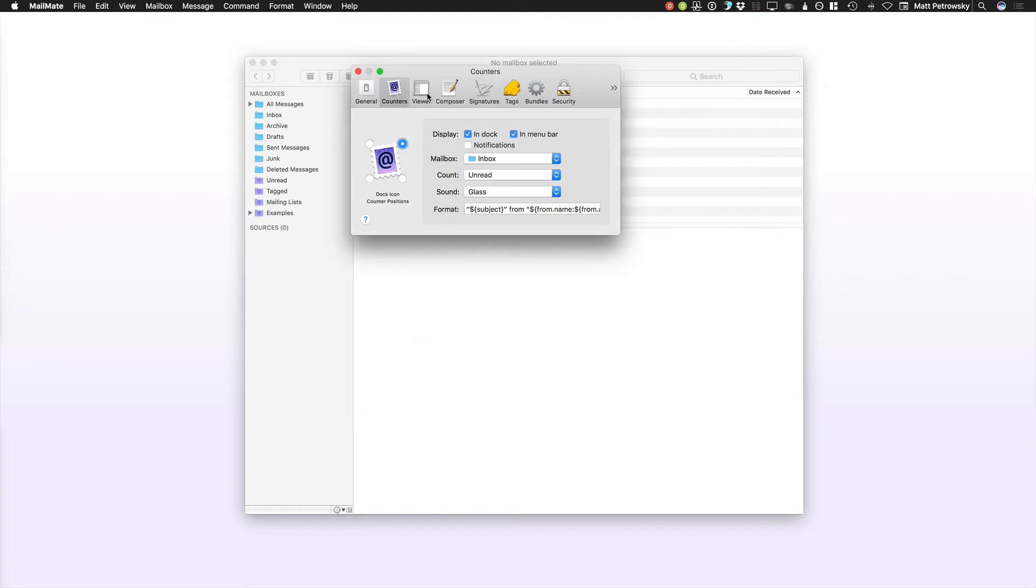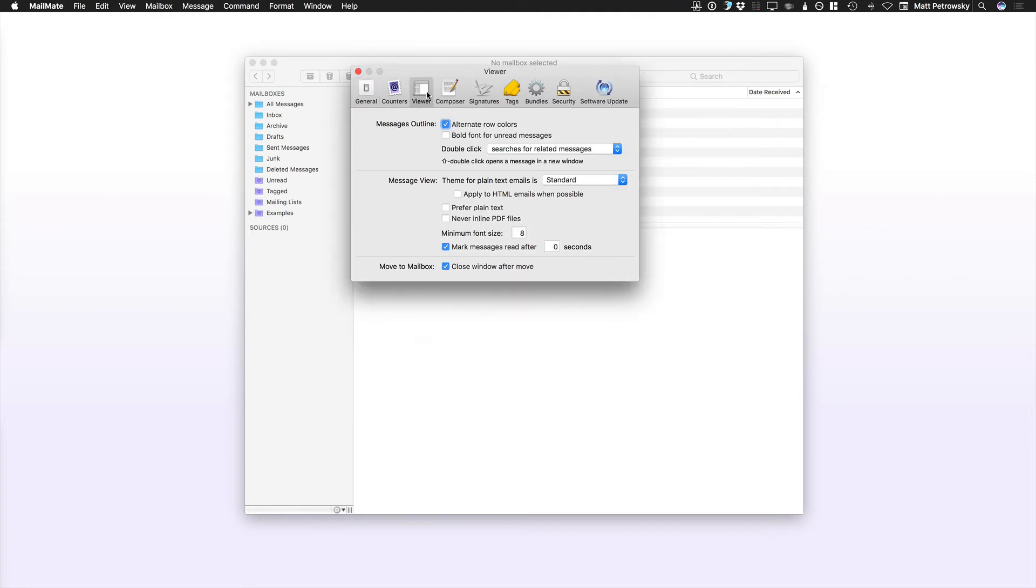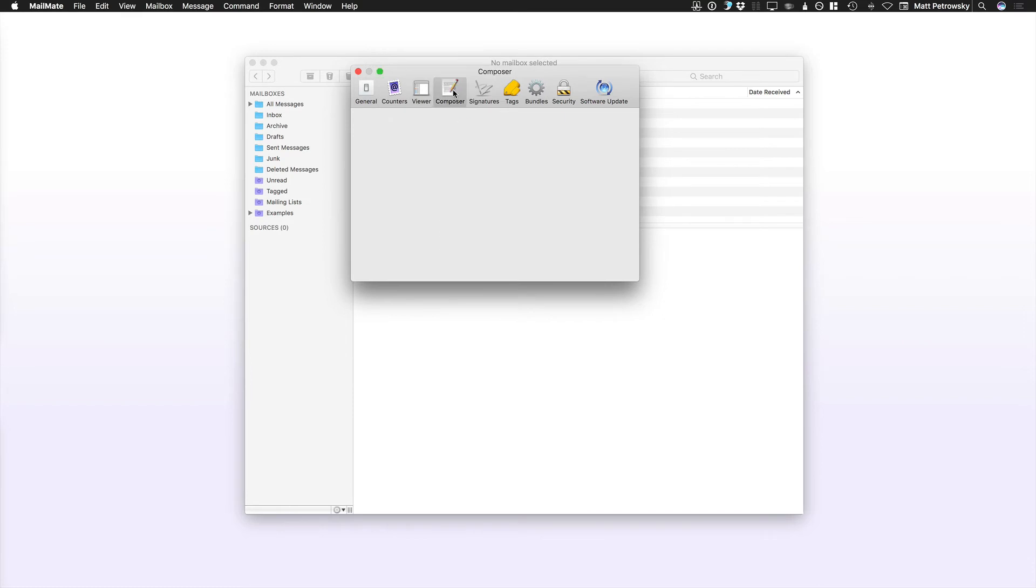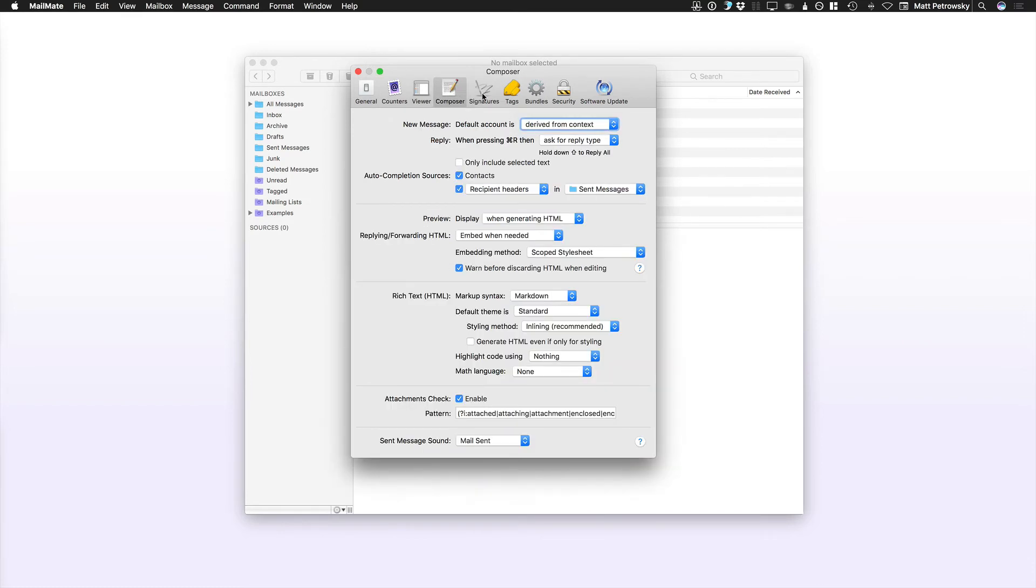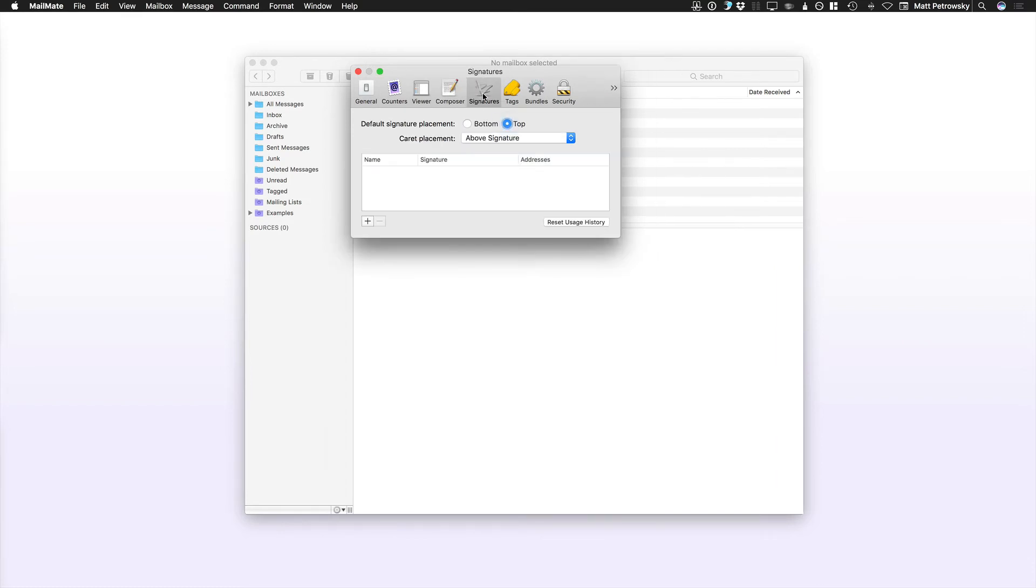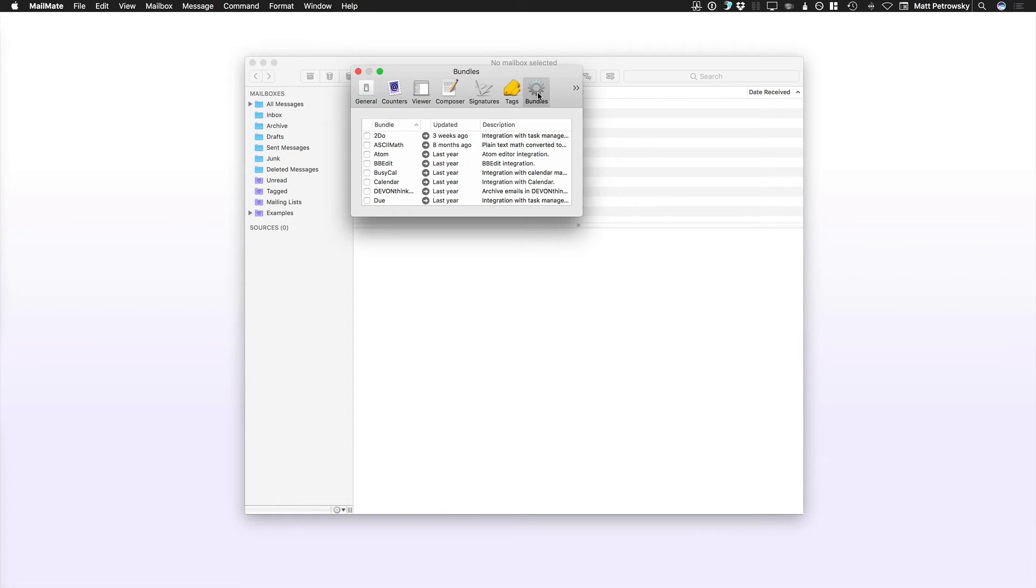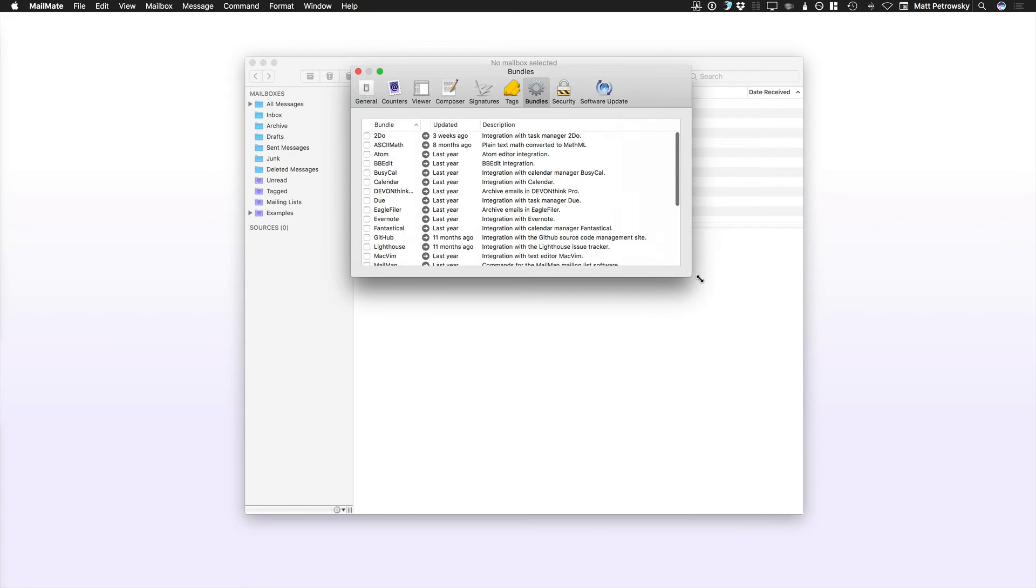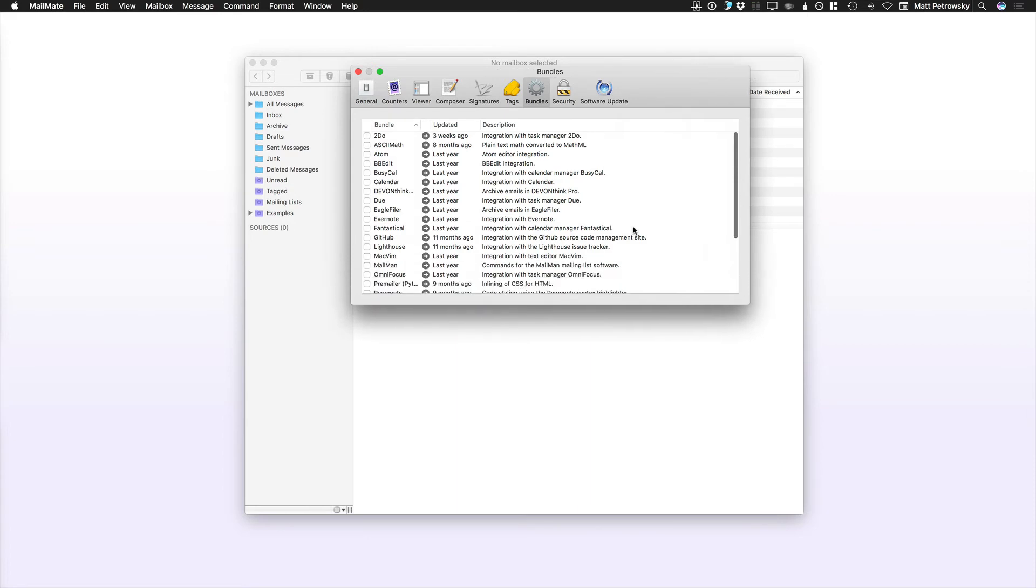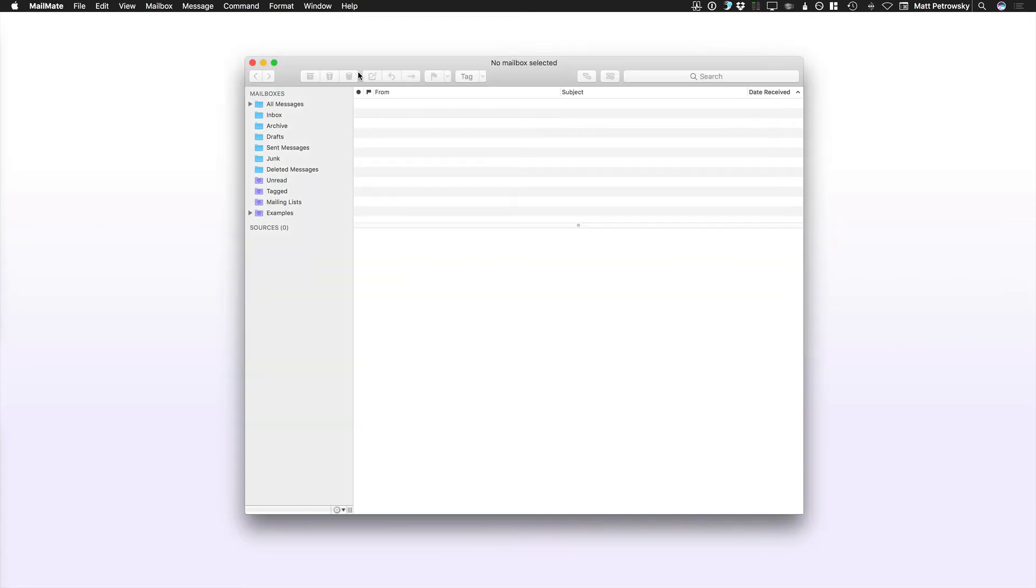But basically, if you go through this, you're going to get a good sense of what you have available to you. And there's a lot of different individual options, but it's some of those features hidden within the options that really give you a lot of the power. Here in this bundles alone, you can see that MailMate is highly extensible. And we'll take a look at a few of these throughout the course of this video series.